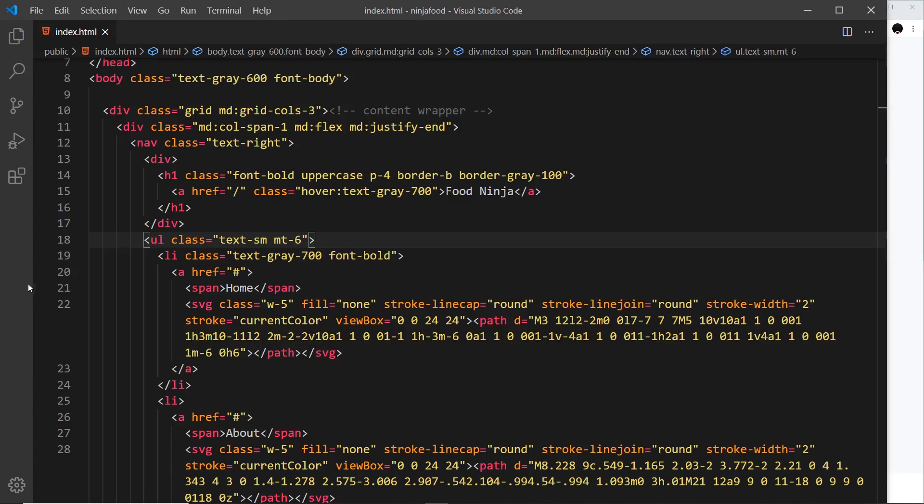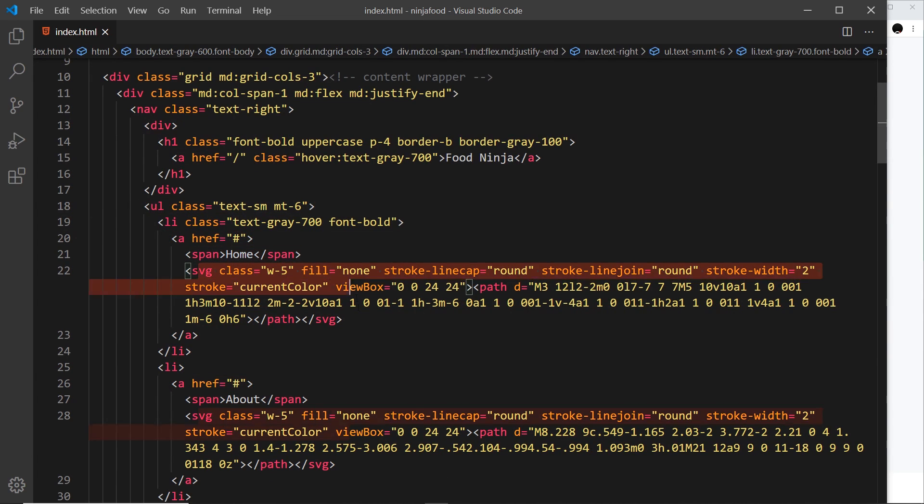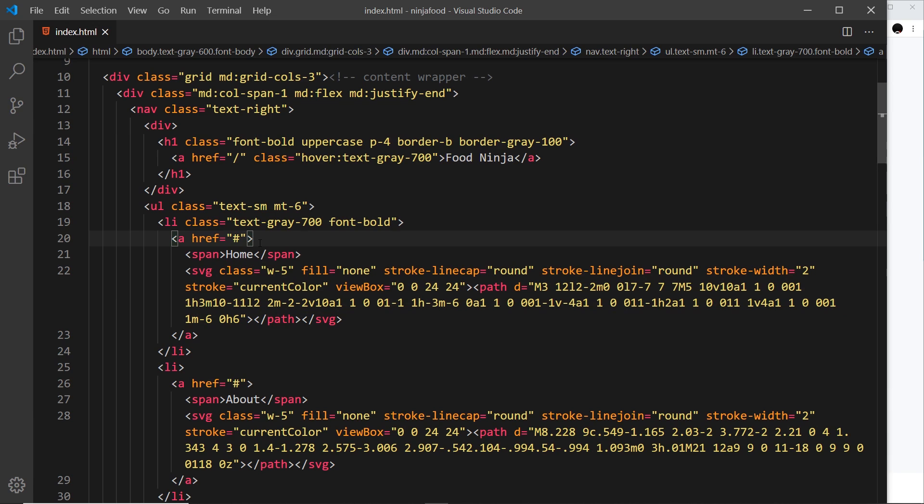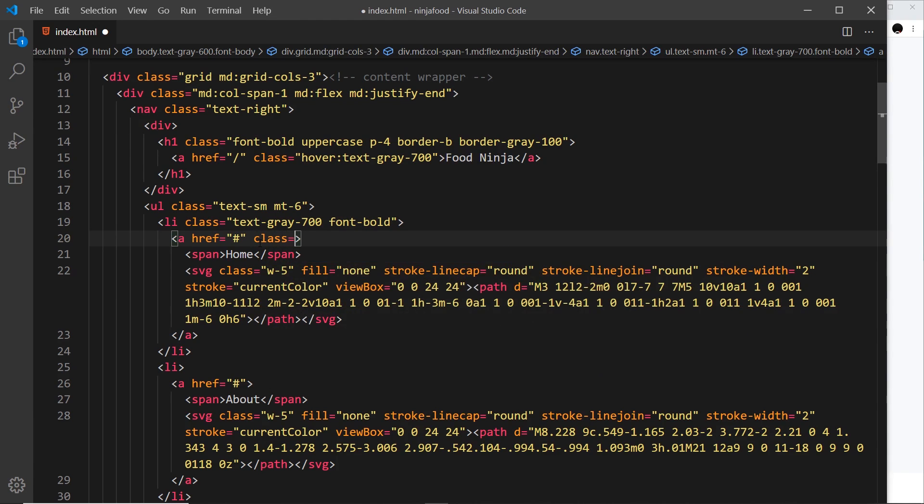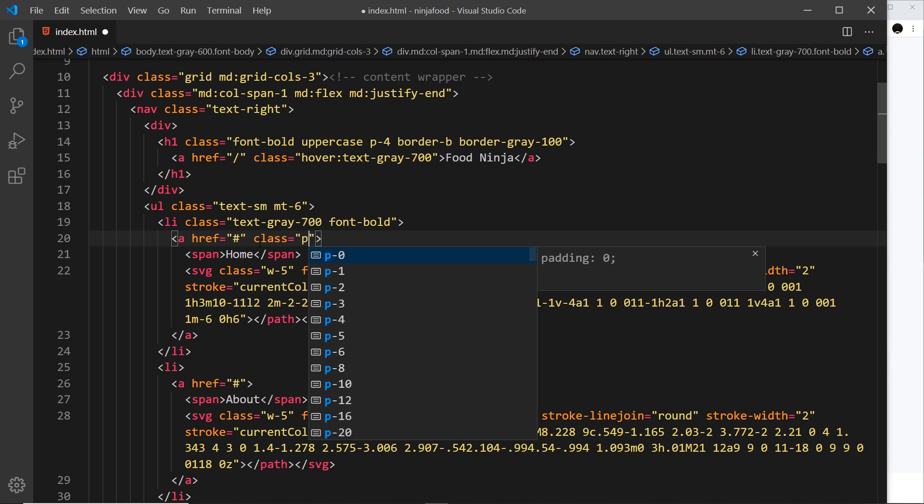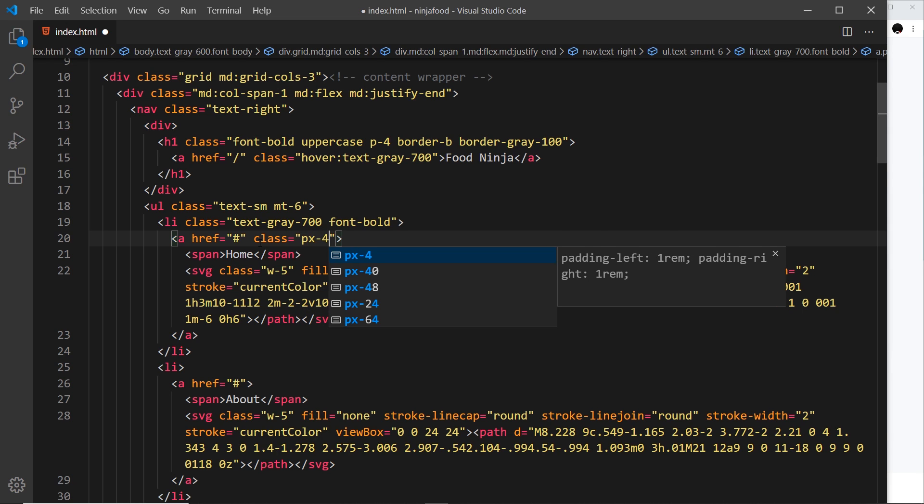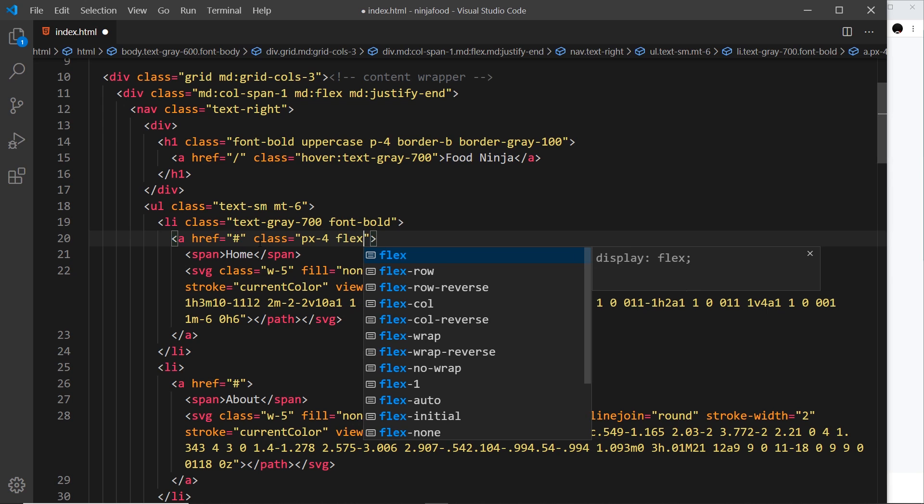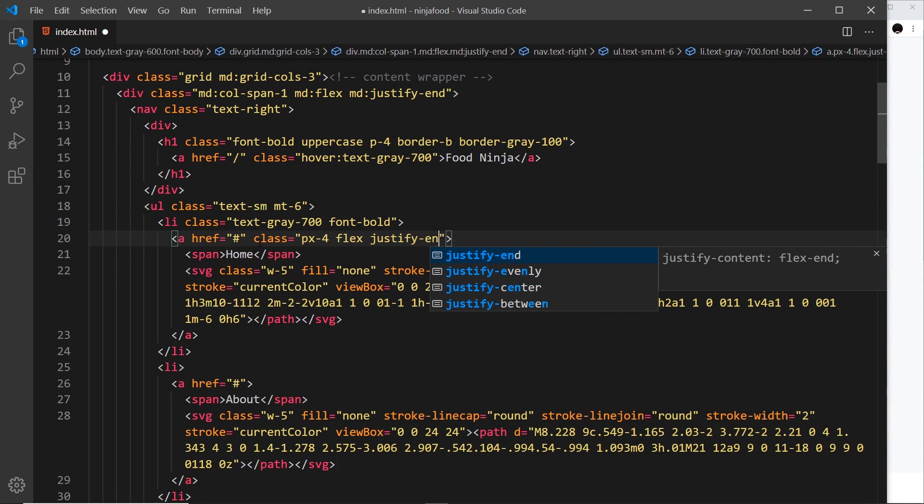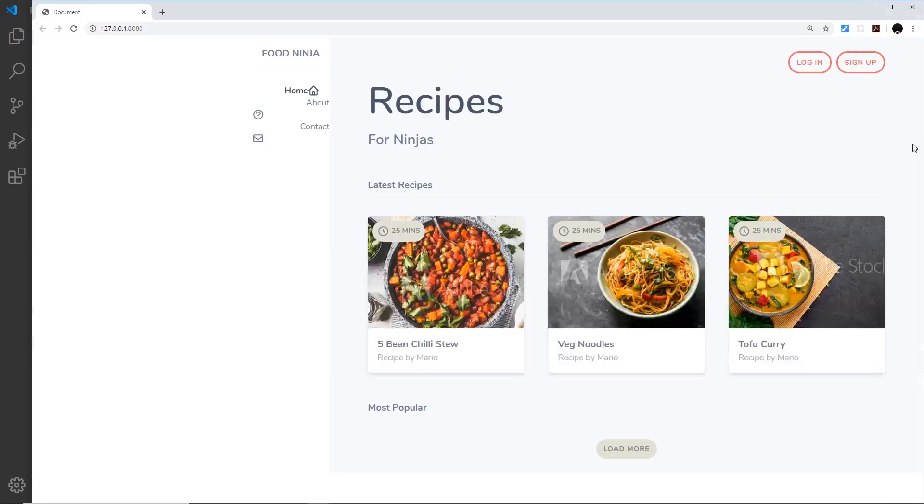Now to do that we could make these anchor tags right here that surround the text and the svg into a flex container. So let's do that. I'm going to say class is equal to px-4 to give it some padding in the x direction, also a flex container, and justify-end. Save that and check this out in a browser.